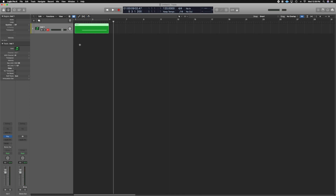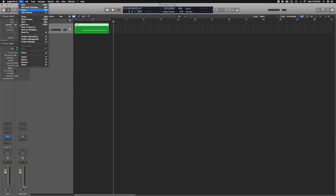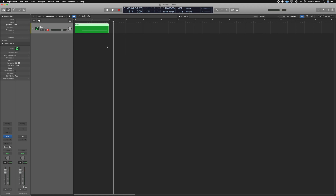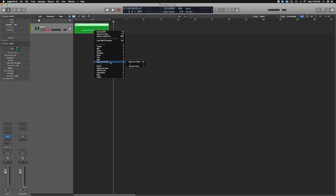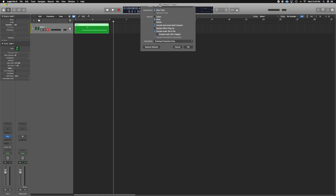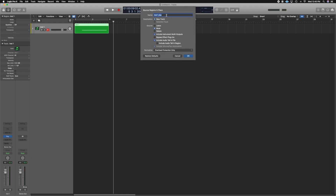Without having to bounce in place like you usually would — going to Bounce and then Bounce Project — we don't want to do that because it takes too much time and the file saves somewhere on your hard drive. So instead we're going to do an easier trick: right click, go to Bounce and Join, then Bounce in Place. The shortcut for that is Ctrl B. Let's hit Ctrl B — this is the shortcut for Bounce in Place. I'm going to call this Voice Flex Pitch Test.